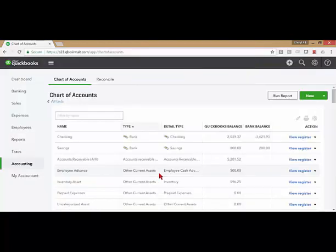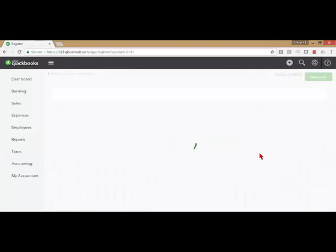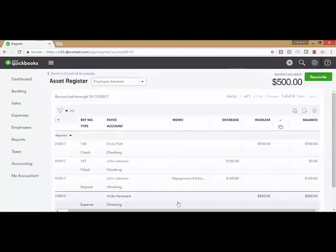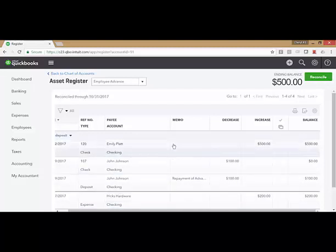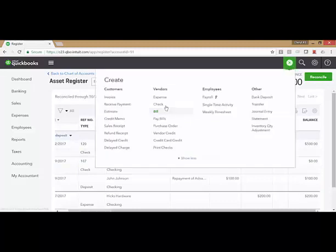Look at your employee advance account now. That's showing a $500 balance. When I look at the register, I can see all the history of how this account has been used. There's $200 that went to Hicks Hardware, the repayment from John Johnson in two different methods, and now a new check that's gone out to Emily Platt.